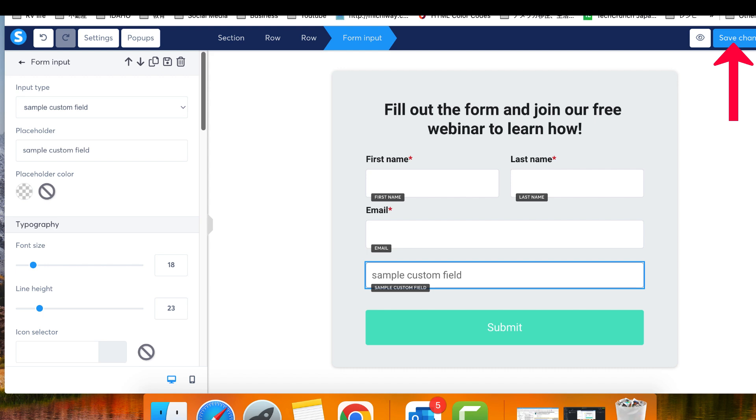By following these steps, you will successfully add a custom form field and seamlessly integrate it into your pages.